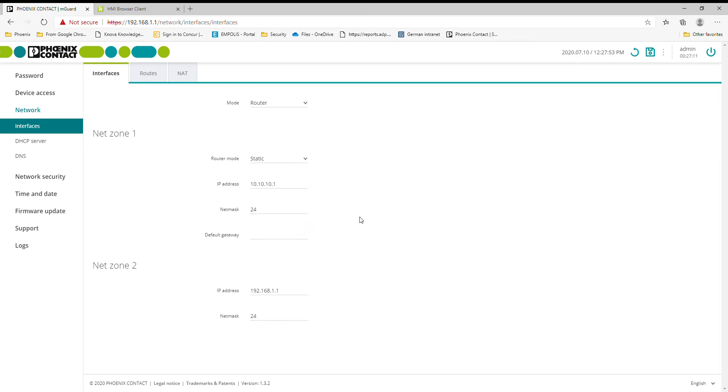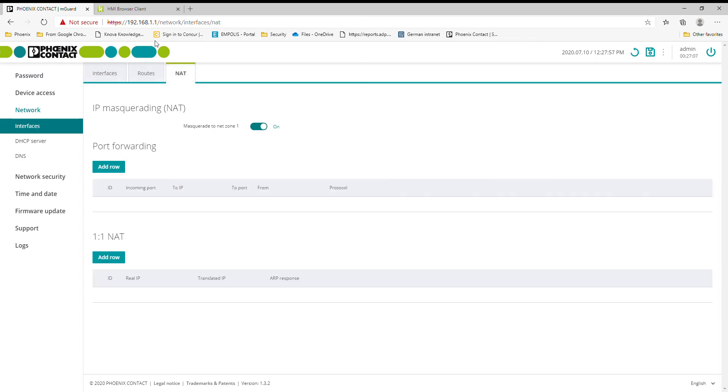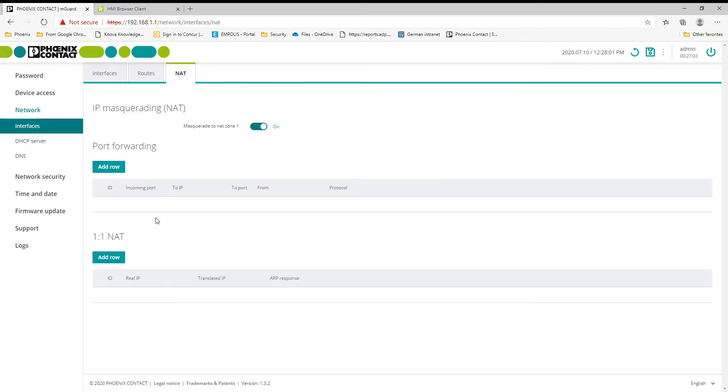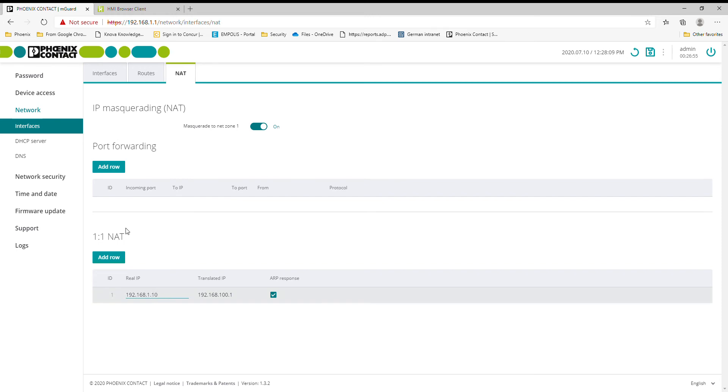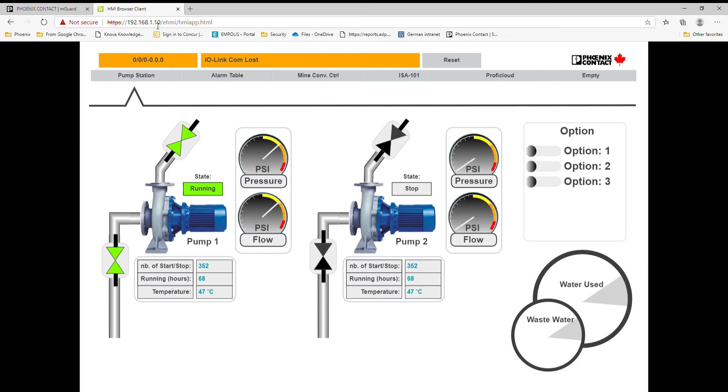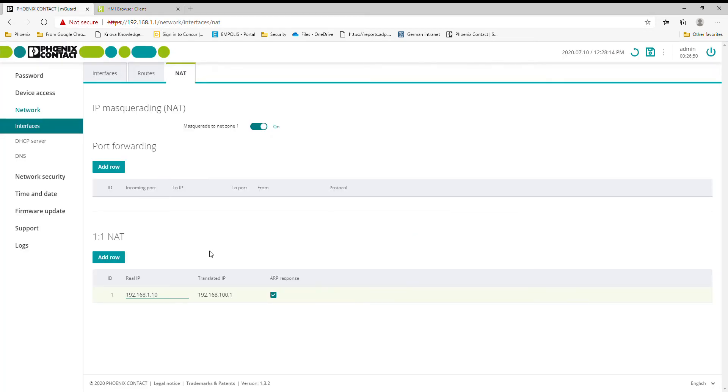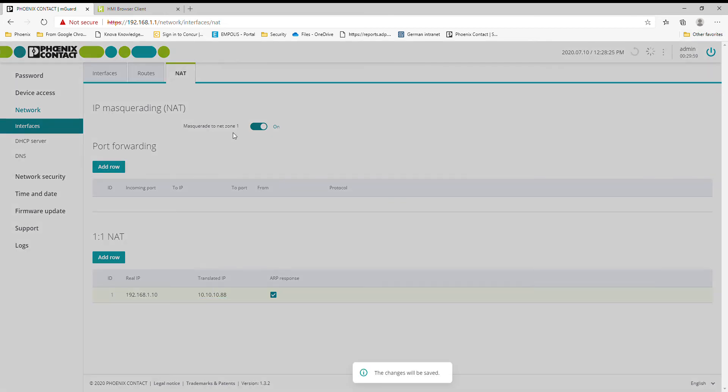I have this PLC right now. I'm going to set up a quick one-to-one NAT. You can see real IP - this is my PLC Next, so it's 1.10. I'm going to NAT this to a 10 address, so 10.10.10.88. And I'll save that.